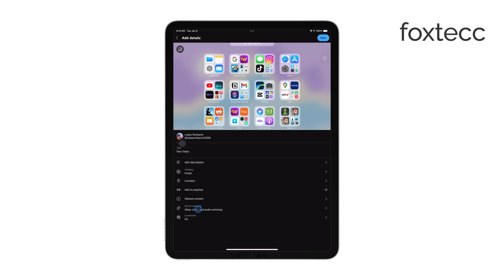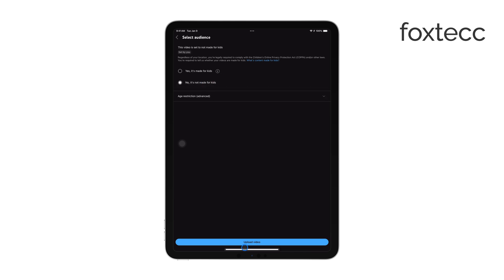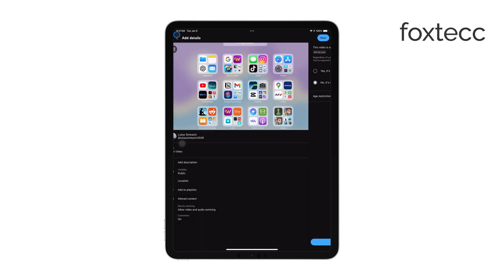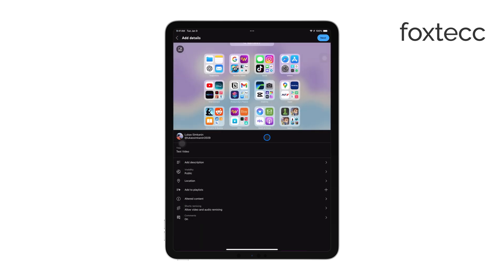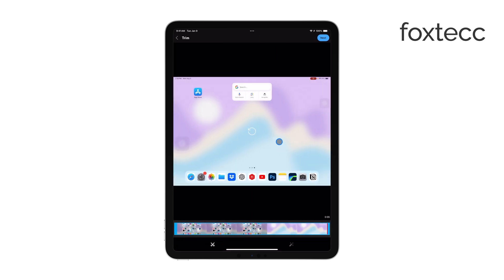Once everything looks good, tap Next and then Upload to publish your video. After you've uploaded your video, you can monitor the upload and processing status in the YouTube app under the Library tab. This will show you the progress and let you know when your video is live and ready for viewers.